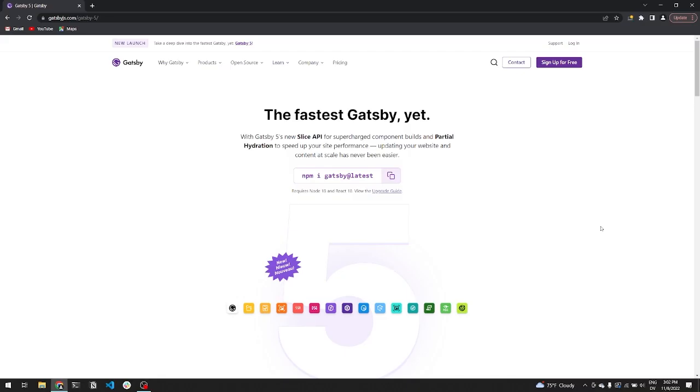The Gatsby 5 upgrade is the easiest we've seen yet. For most sites, it will only consist of upgrading React and Node, followed by running a codemod Gatsby supplies to update your GraphQL query syntax. So let's get into some new features that were shipped in Gatsby 5 and throughout Gatsby 4. Let's get started.